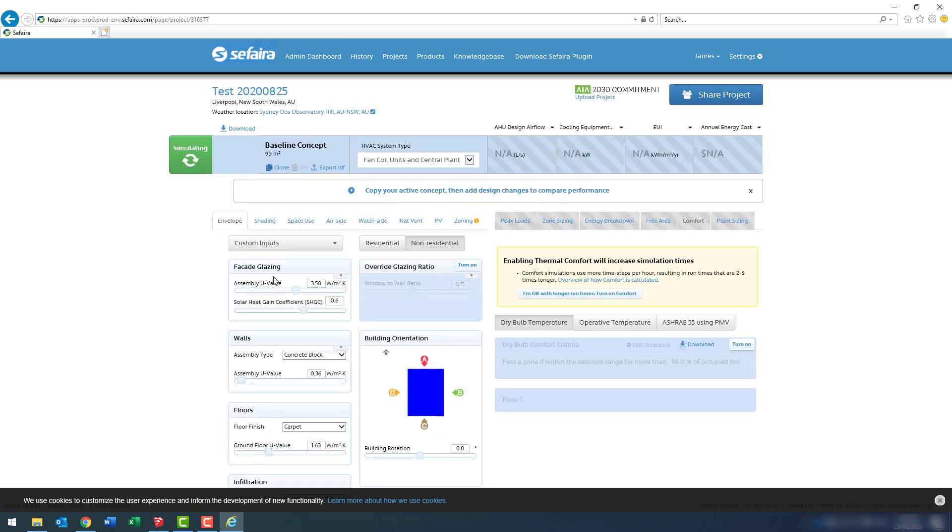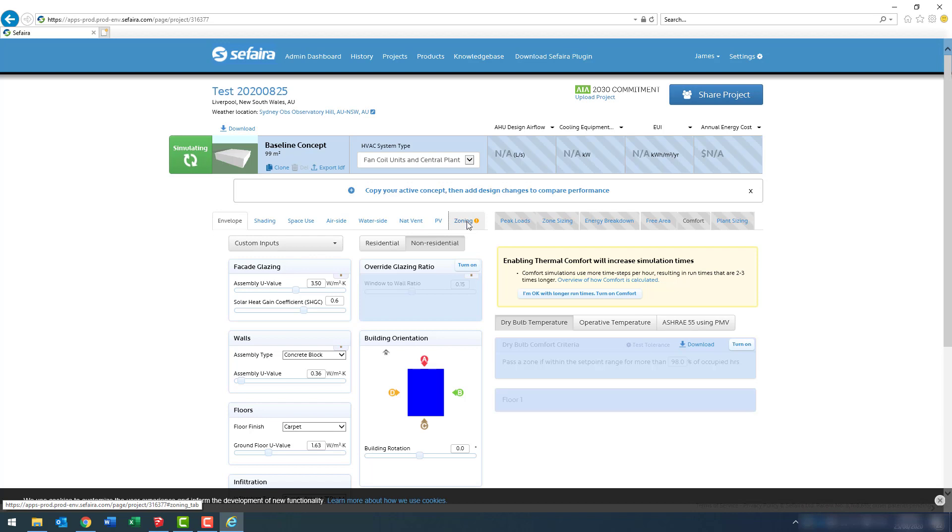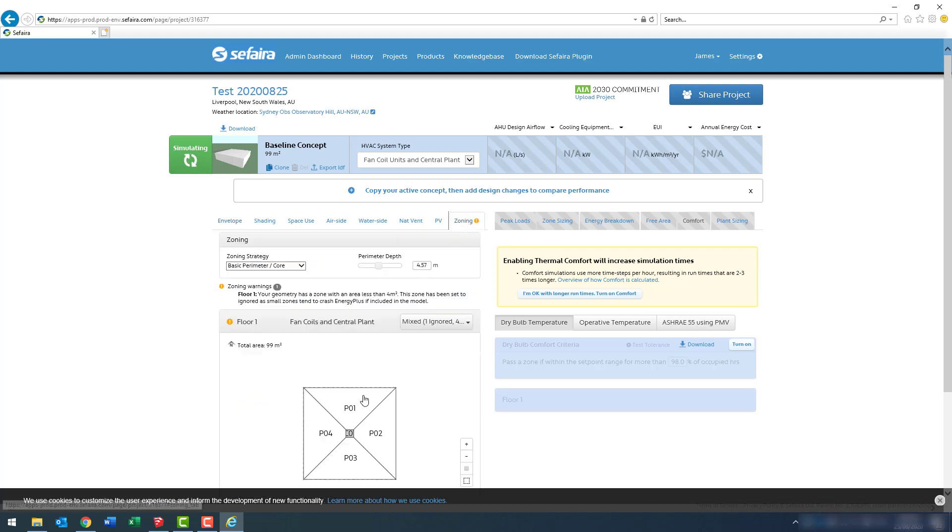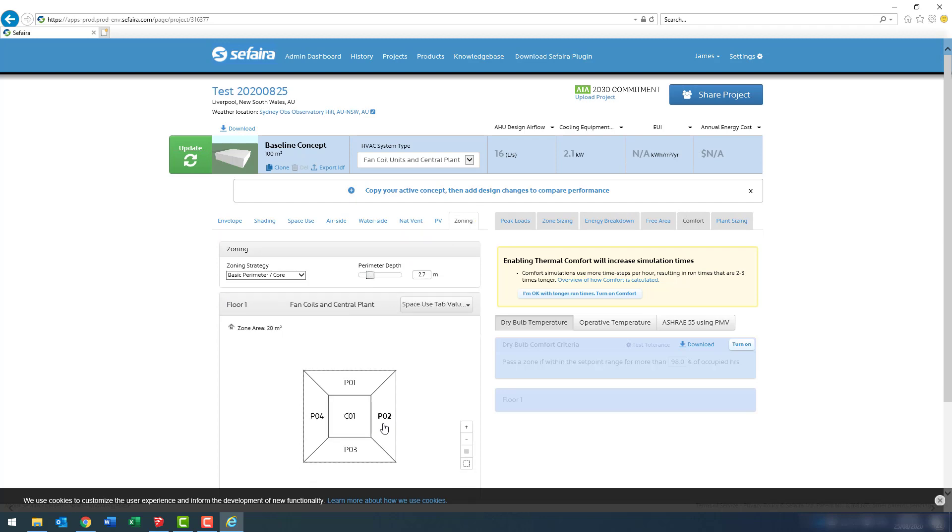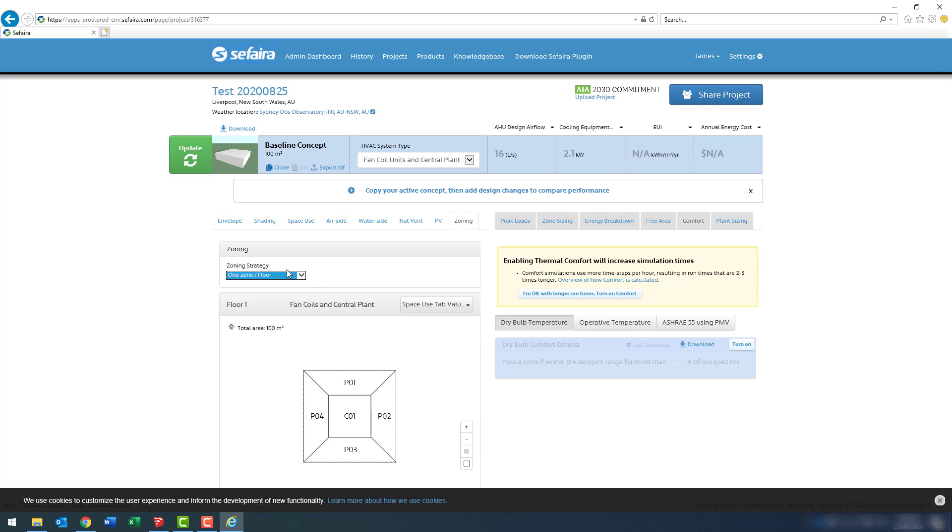Okay, so here's the Sefaira Web Portal interface. The first thing I do is I change up or decide on a zoning regime for this project. I'm going to actually change this to a one zone per floor and then run the simulation by pressing the update button in the top left-hand corner.